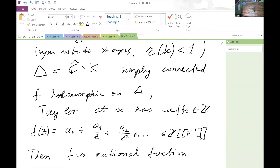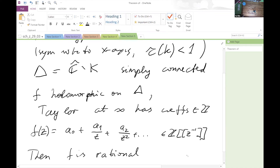There are three crucial assumptions: first, the transfinite diameter is strictly smaller than one — the result fails for the closed unit disk, where one can construct non-rational series with integral coefficients holomorphic in the complement. Second, K must be symmetric. Third, the coefficients must be integral. Under these three assumptions, f can only be a rational function.